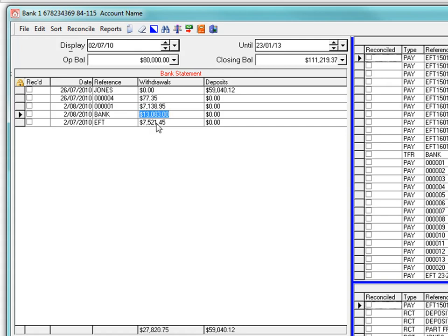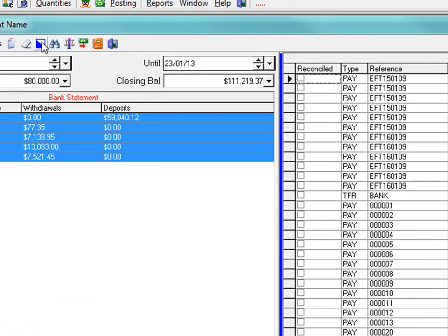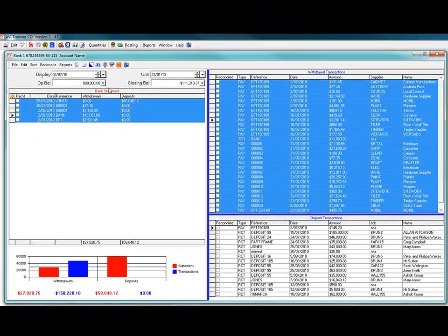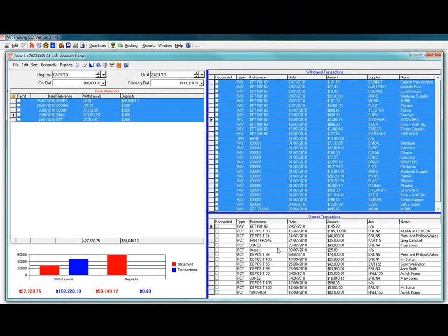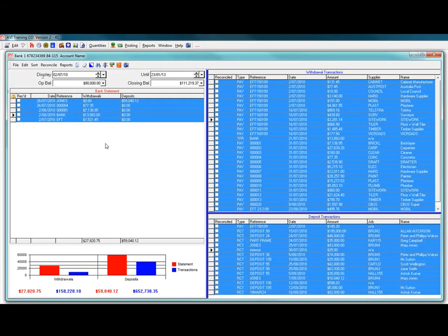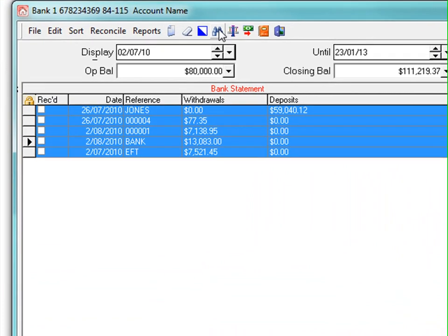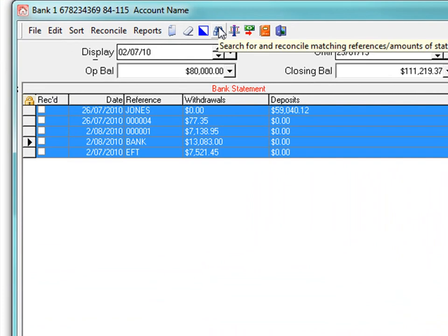When done, select all the transactions in the three tables by clicking into the table and using the blue and white select all icon. Then click the binocular search icon and the system will tick any matching transactions.